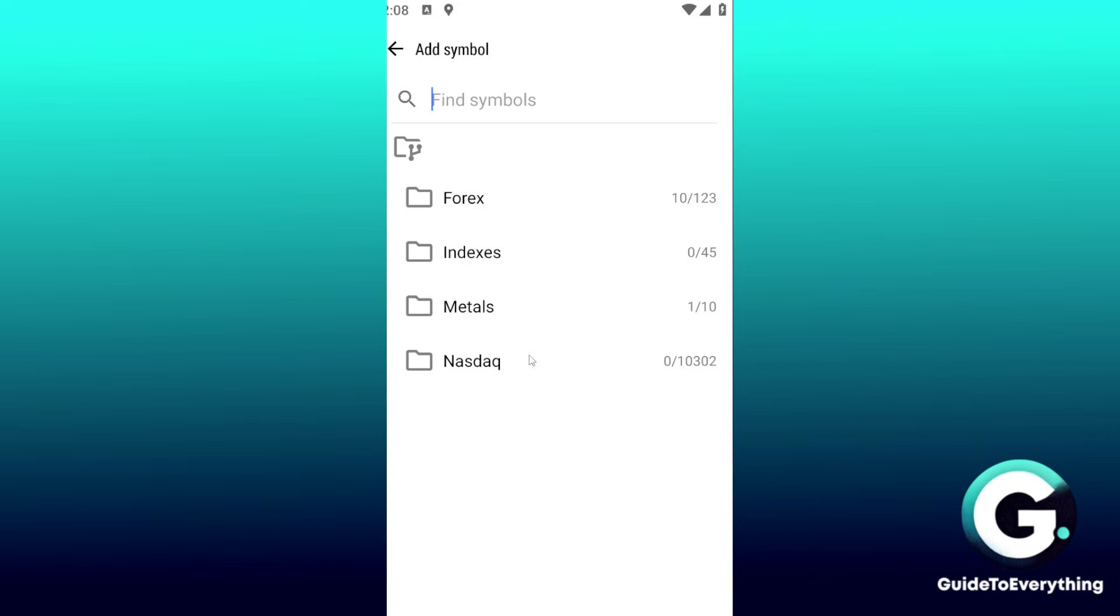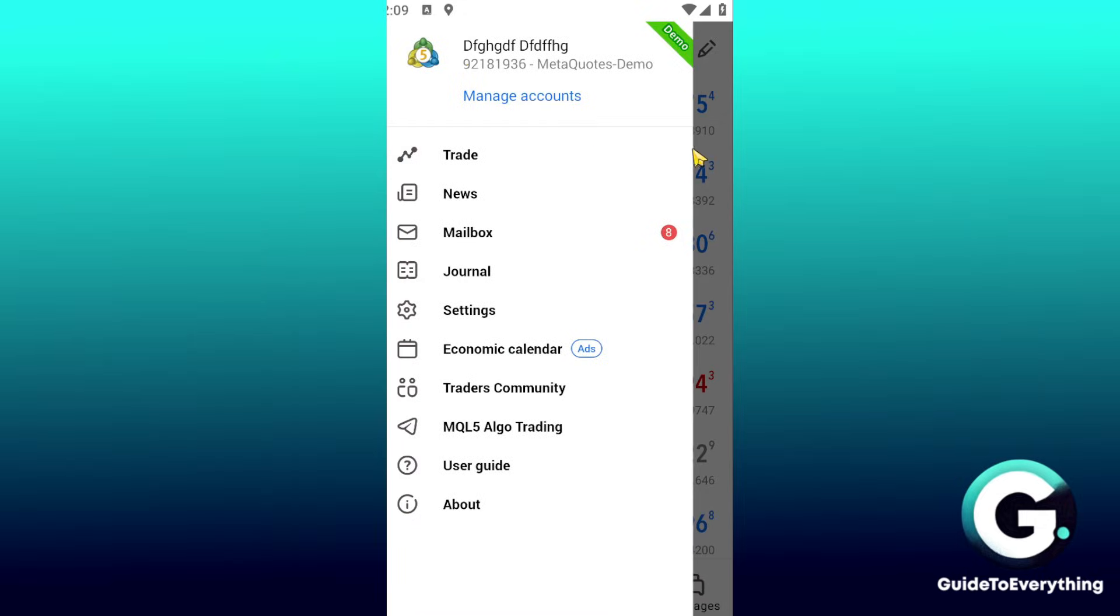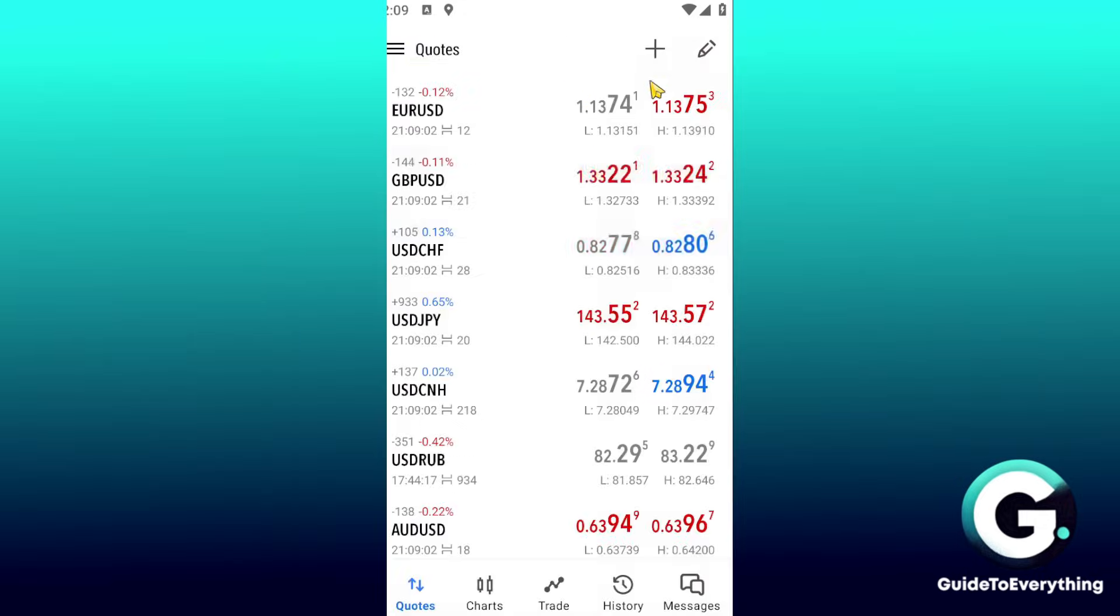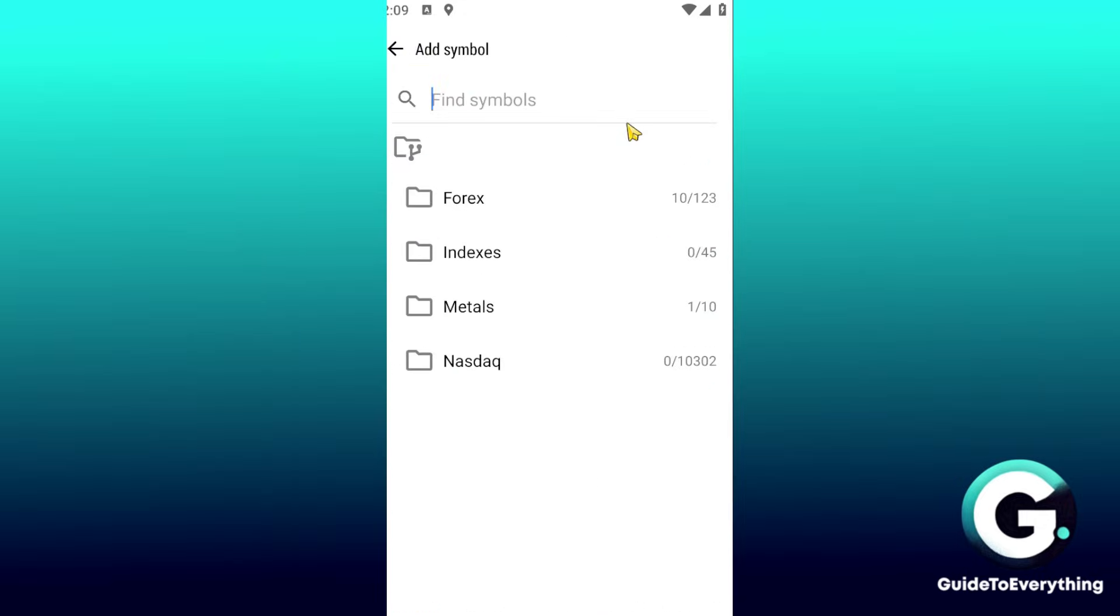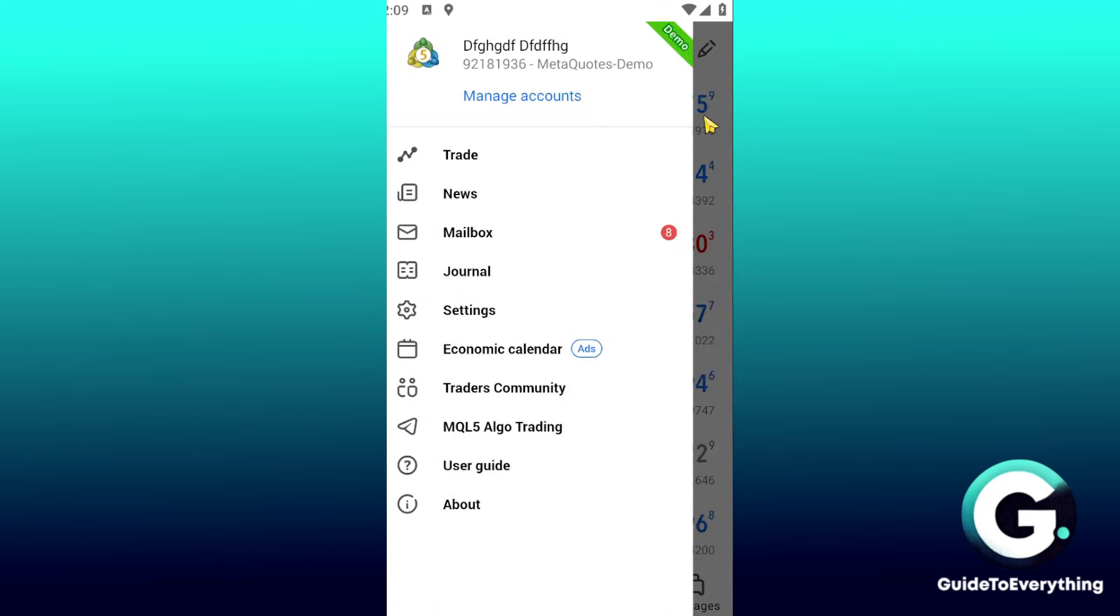Bitcoin right away. Unfortunately since I'm only using a demo account right here I don't have the option to go ahead and add Bitcoin into my MetaTrader 5. But once again you just want to make sure that you're logging